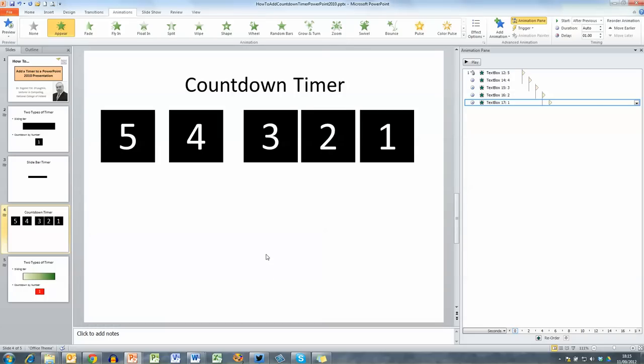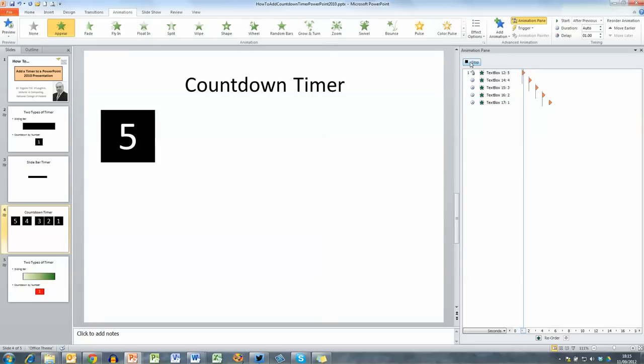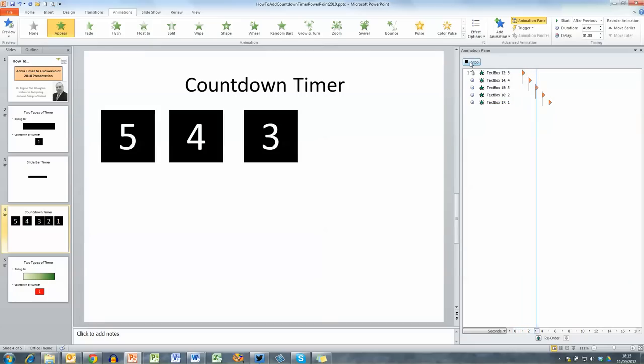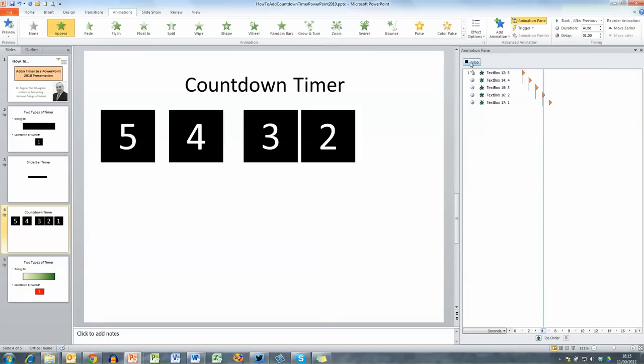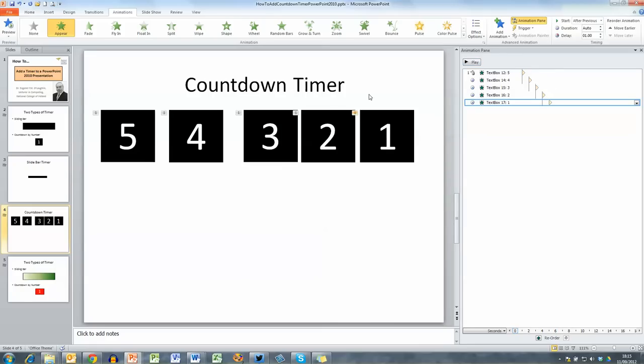Or you can choose two seconds or ten seconds whatever it is that you want to do. Now when I play the animation you can see each of the numbers appearing one second after the other.